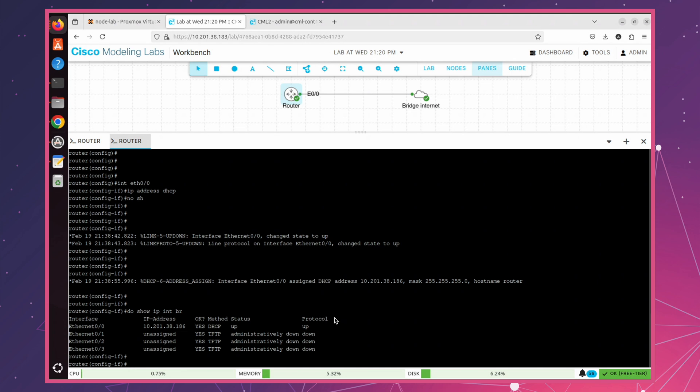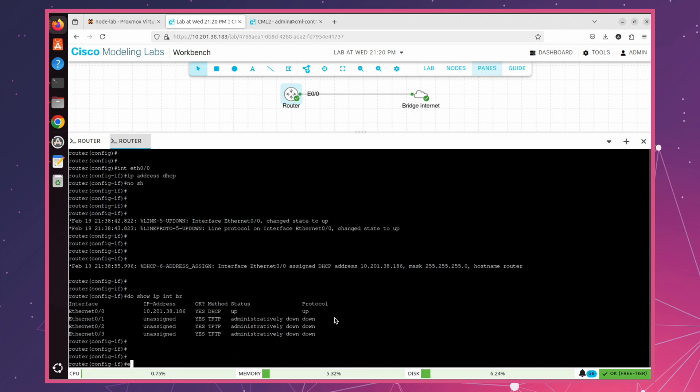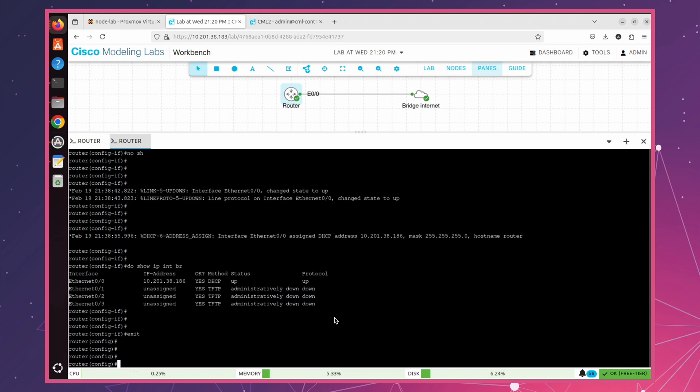Next, we need to configure SSH so we can access this router from another PC on the network.